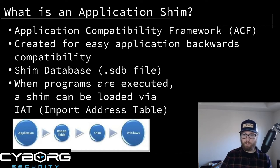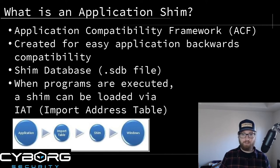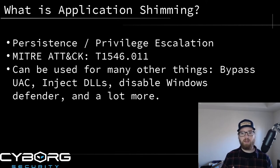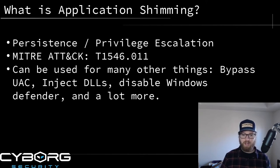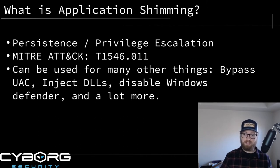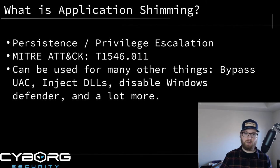This is a legitimate thing you can do inside Windows, but it can be abused for malicious purposes. A threat actor can create a shim file that's not legitimate, loaded alongside an application, and it might execute code silently on a system. Application shimming can be used for persistence, privilege escalation, bypassing User Access Control, injecting DLLs, disabling Windows Defender - pretty much anything you can do when an application is loaded. Keep in mind that application shimming does require administrator-level privileges to utilize SDBs.